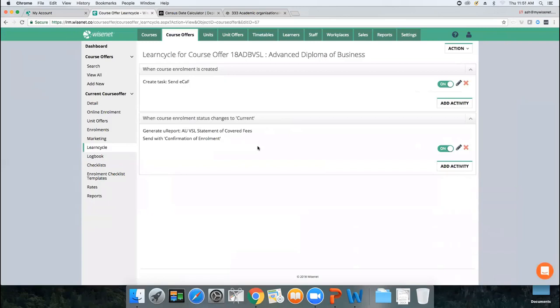These two learn cycles are essentially mandatory. To complete the Statement of Covered Fees when the status changes to Current, you need to be on a premium edition. Tasking yourself to send the ECAF when the course enrolment is created can be done on a standard edition. Once this is in place within the course offer, it will automatically trigger as soon as you enrol a client.